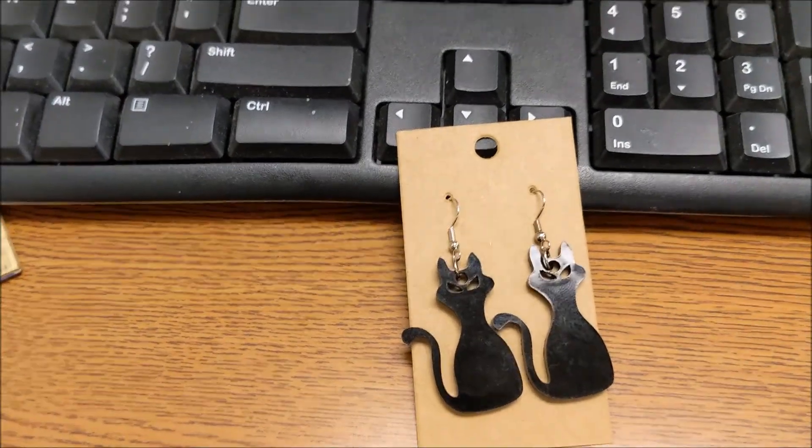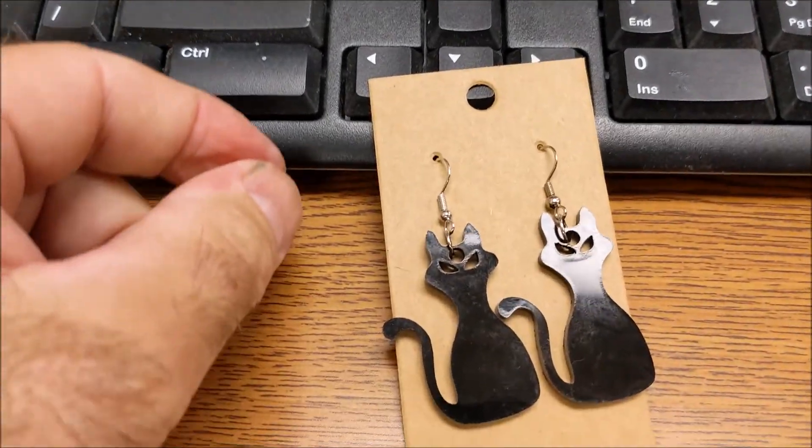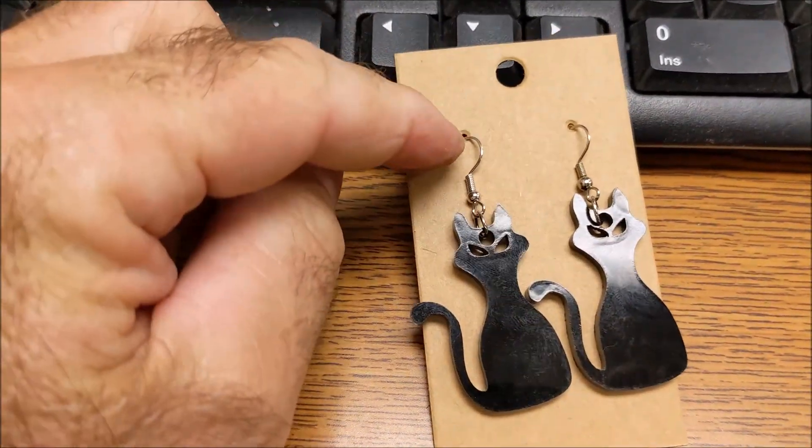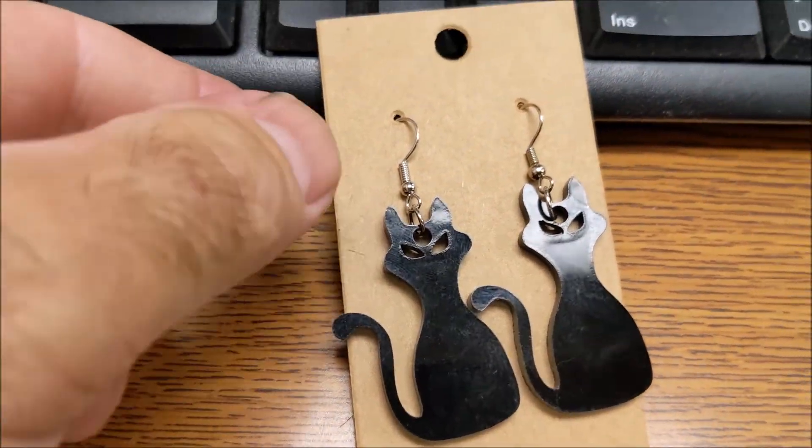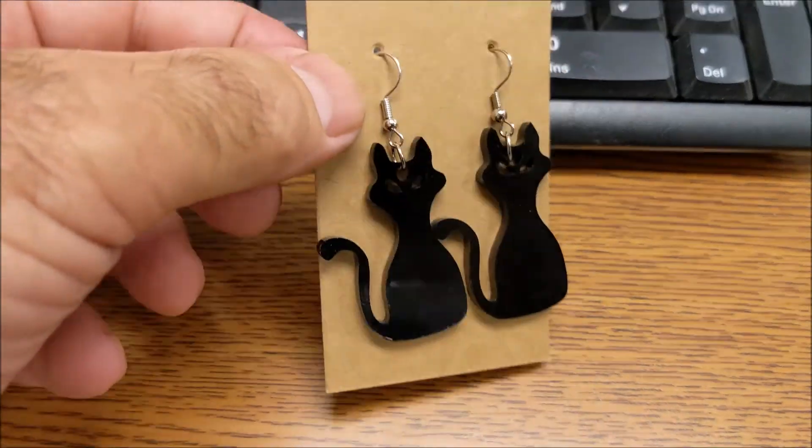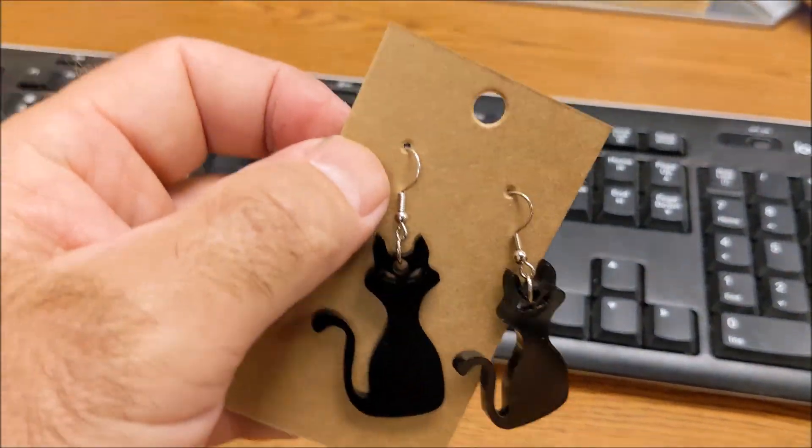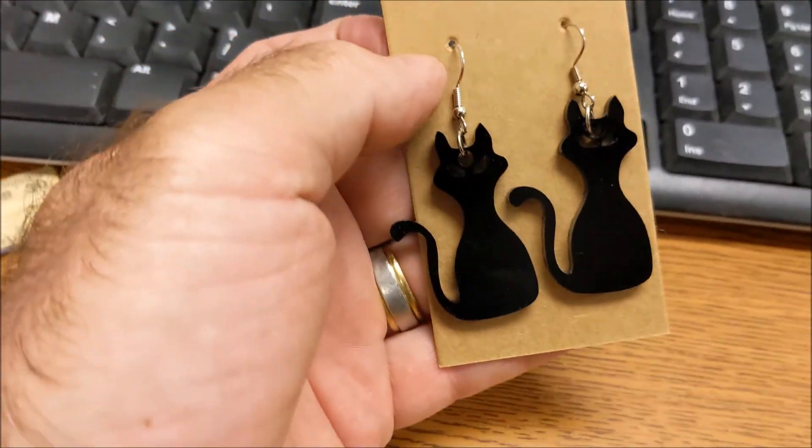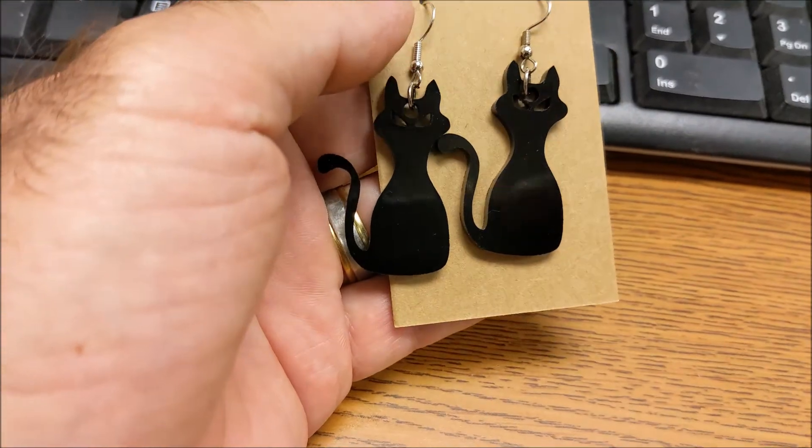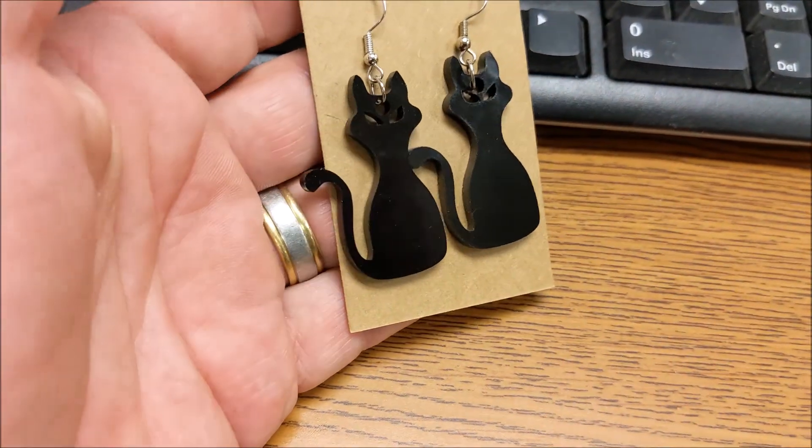There they are with the earring hook on them, with the little circle mounted on the cardboard. They look okay. They still, first prototype, might need a little more work.